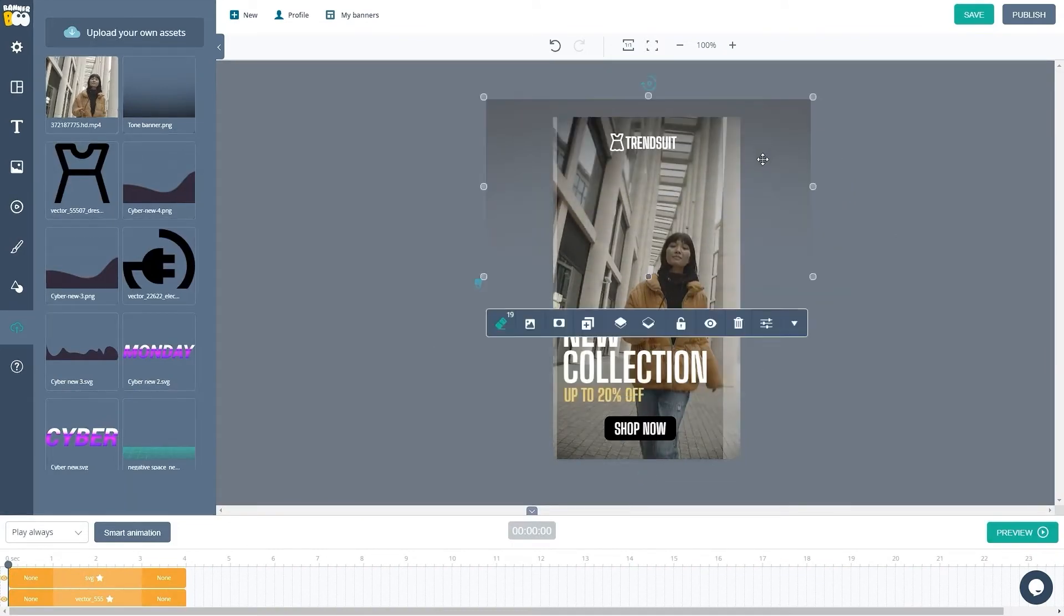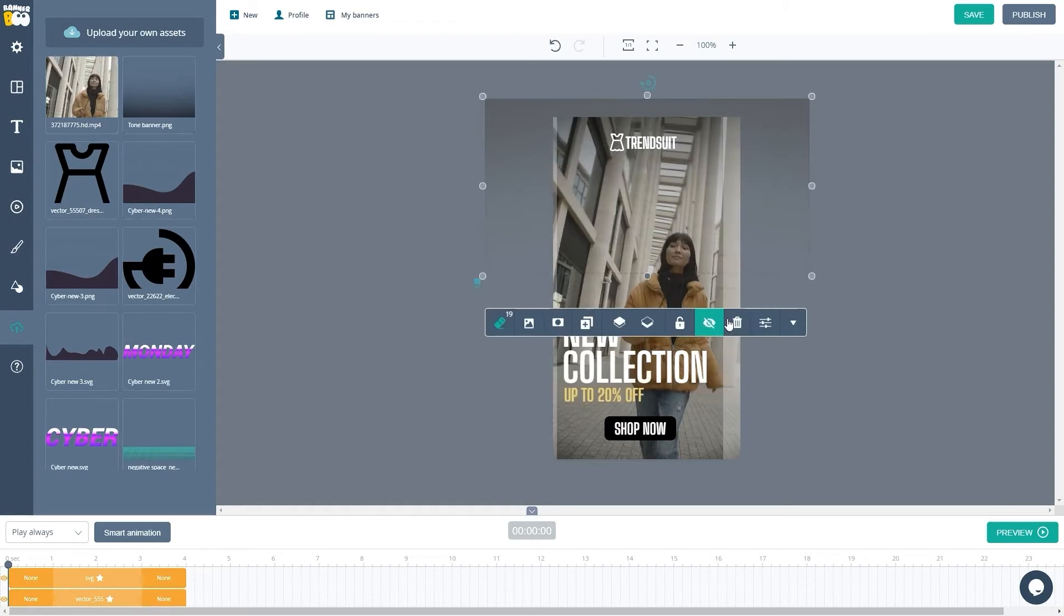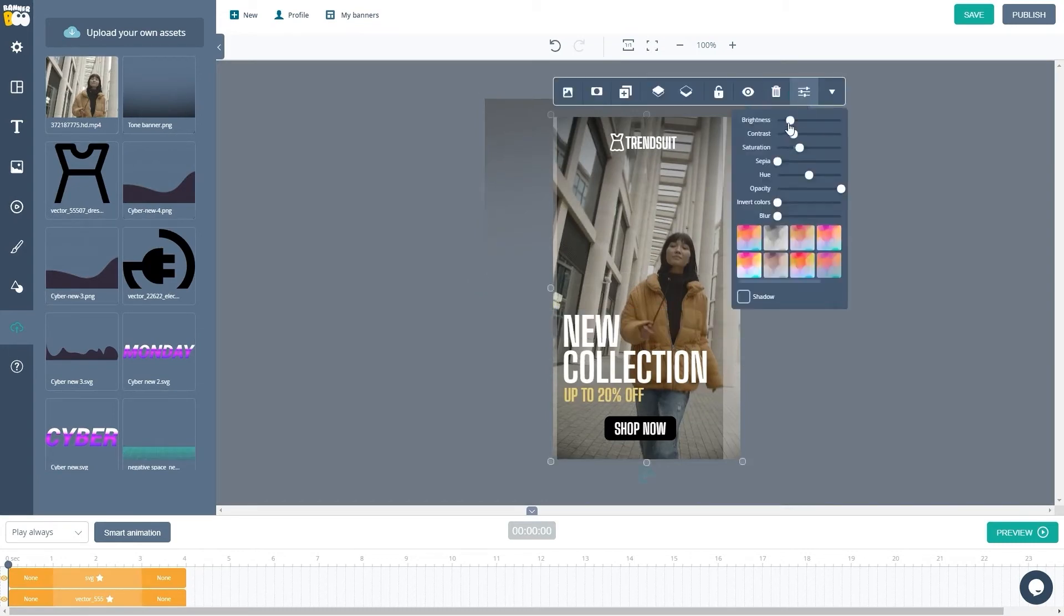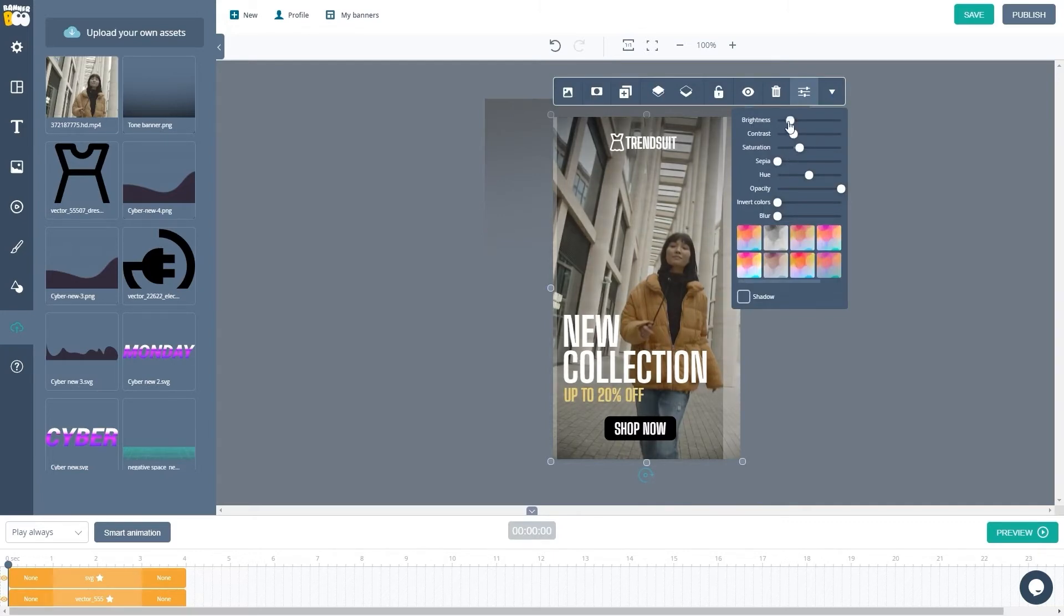It looks like our video is too bright for our text, so let's click on the filters tab to make it darker. In our drop-down window, we'll decrease the brightness and add a little saturation to the colors.